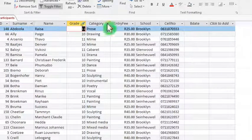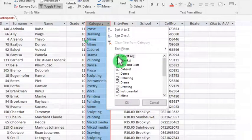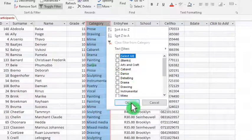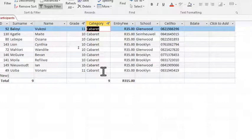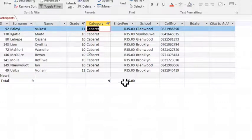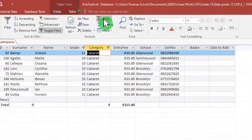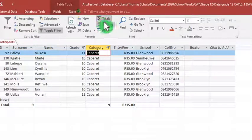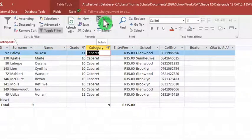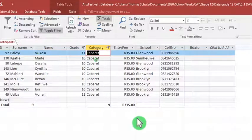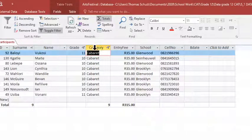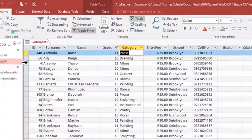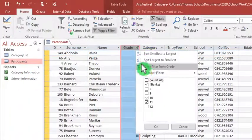So for the category, I will apply a filter now only cabaret. So here we have nine learners. And then it asks who entered for cabaret and their total entry fee. So the total entry fee is already shown because my totals icon or feature is selected. So my answer is 315 rand. Let's take all of them away again. Clear the grade as well.